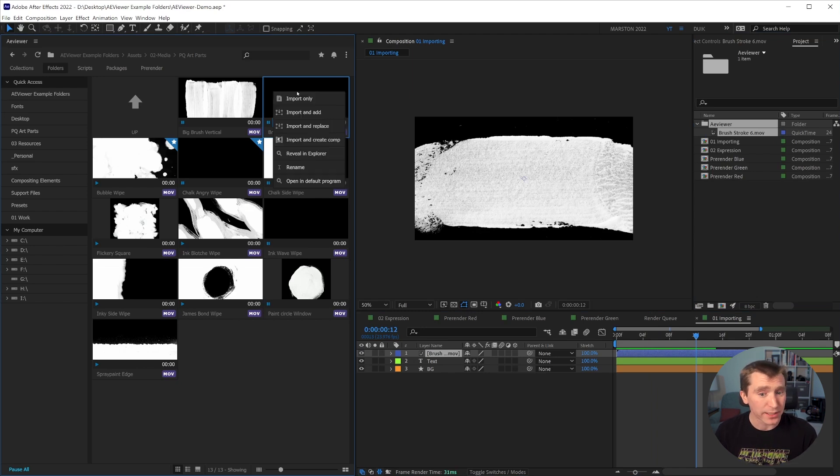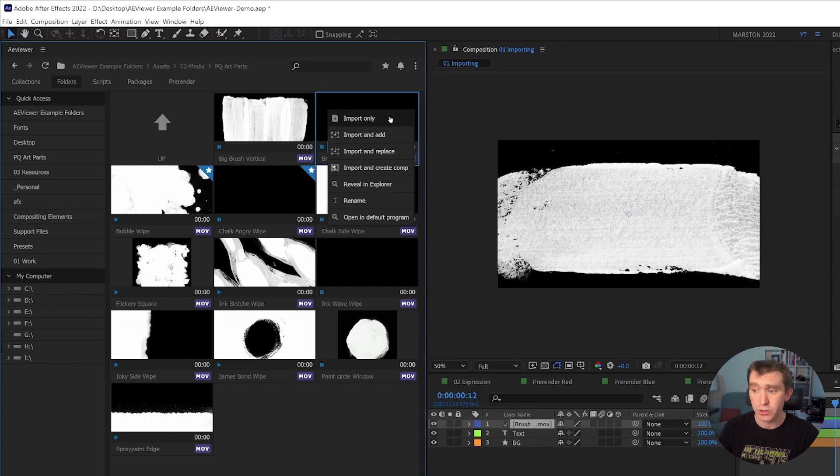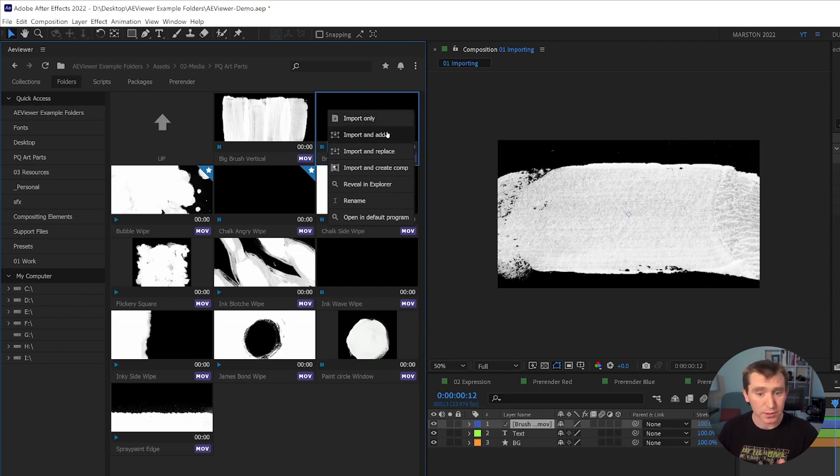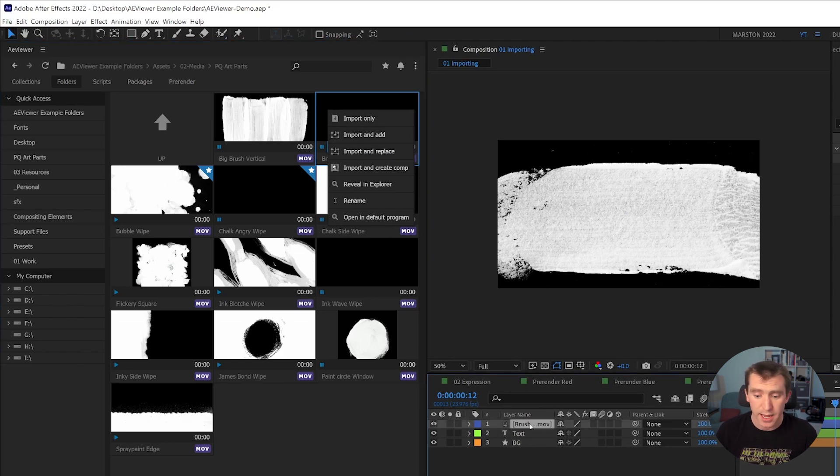And then if it wasn't already, an AE viewer folder will be added to your project panel with that file inside. And that file will be added to your timeline. And if you don't want to just add it to your timeline, you can right click on the file. And there's a couple different options, you can import it only, so it just shows up in your project panel.